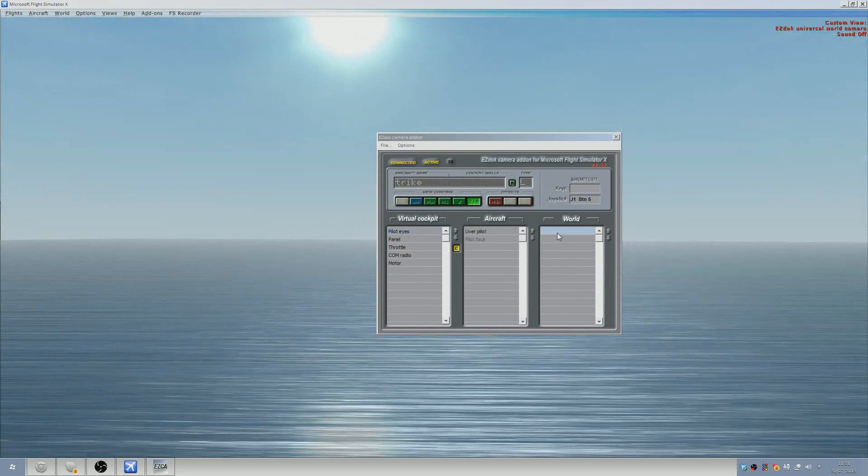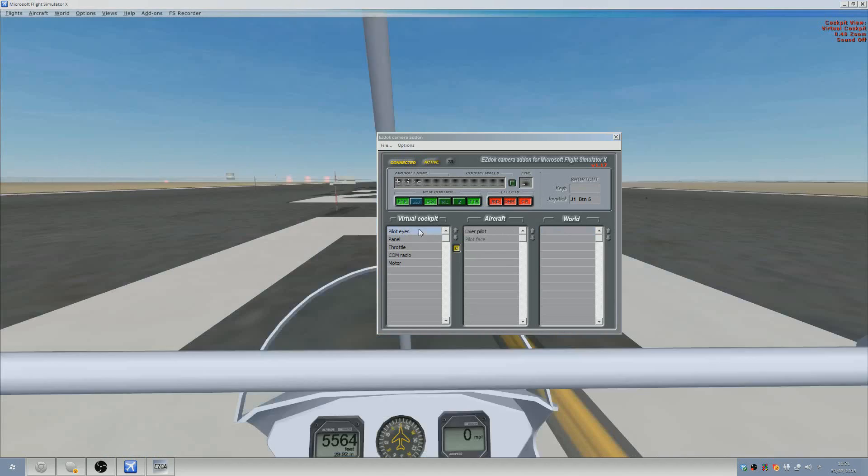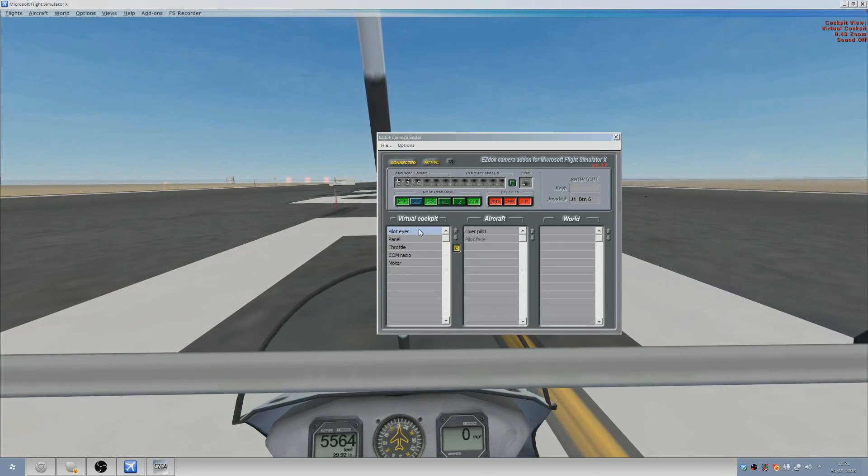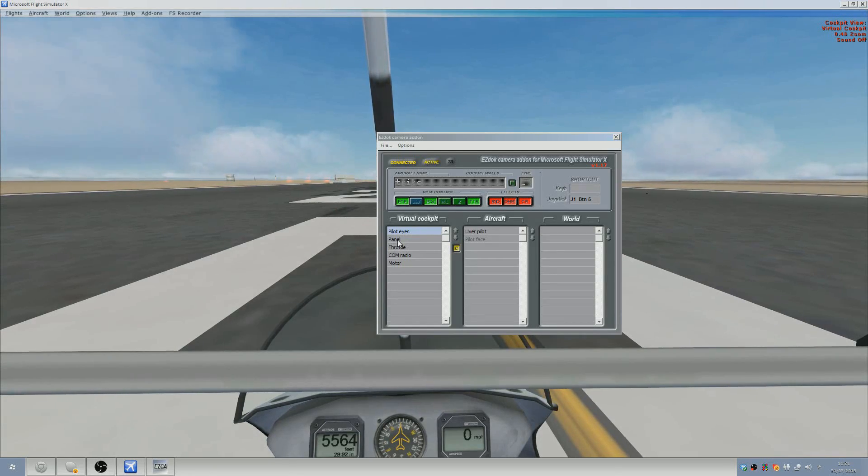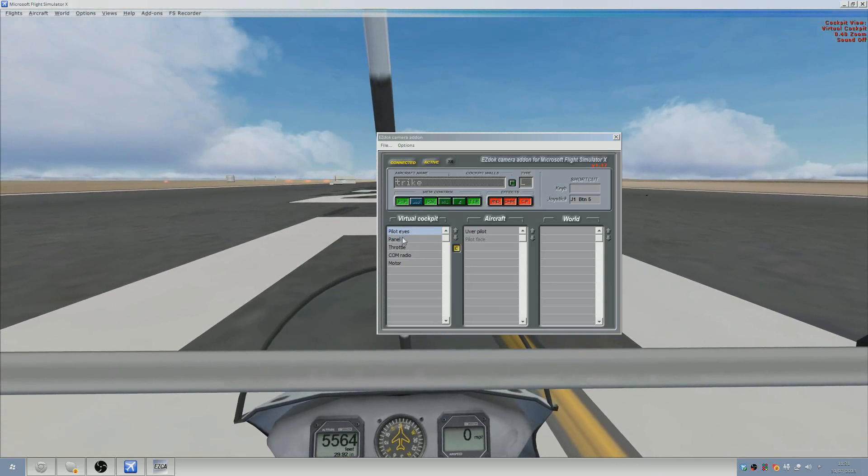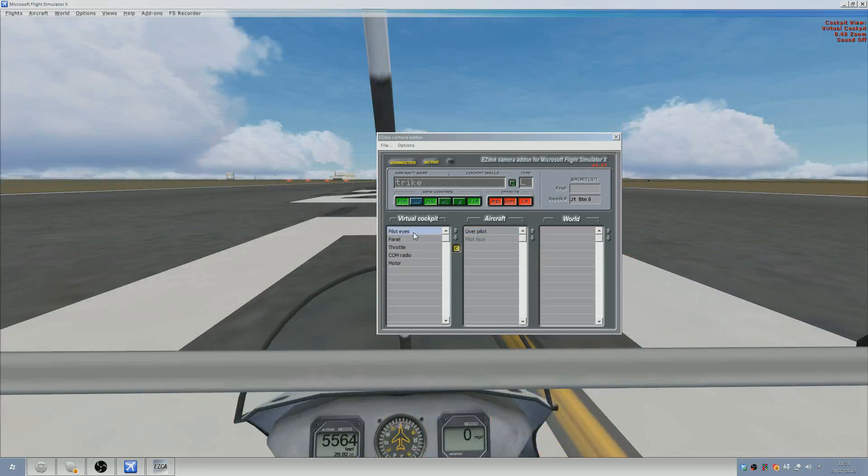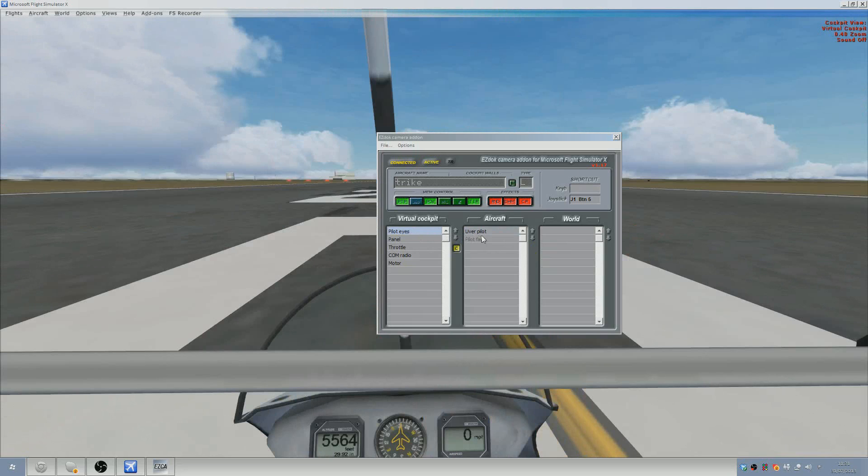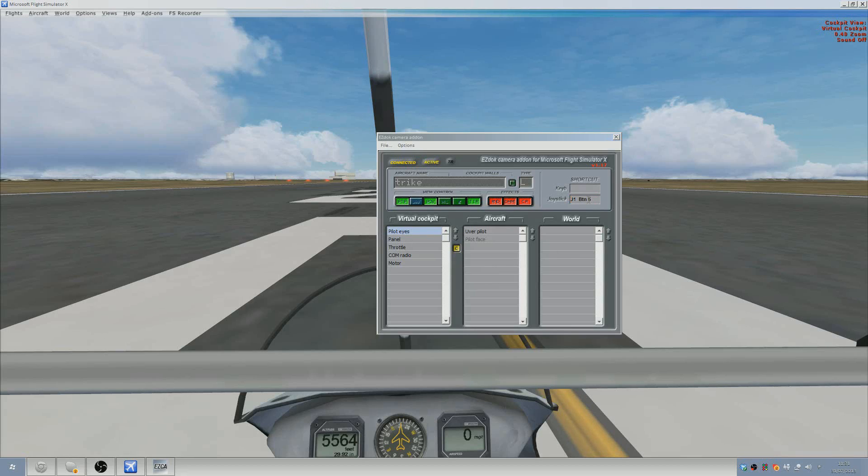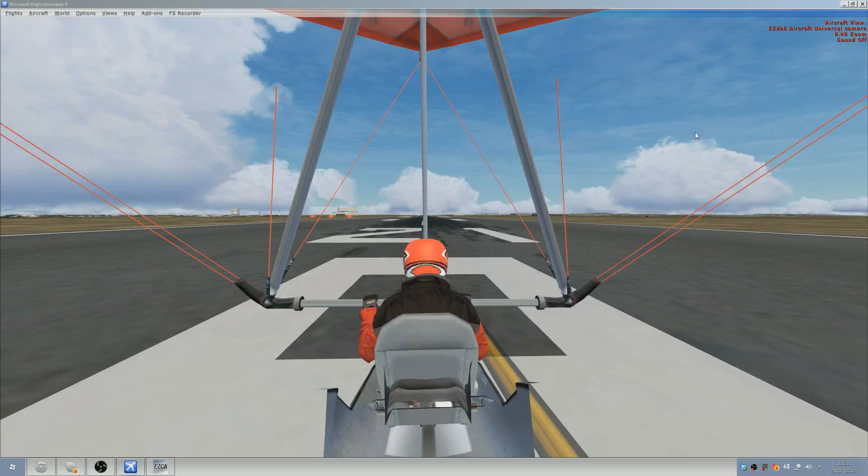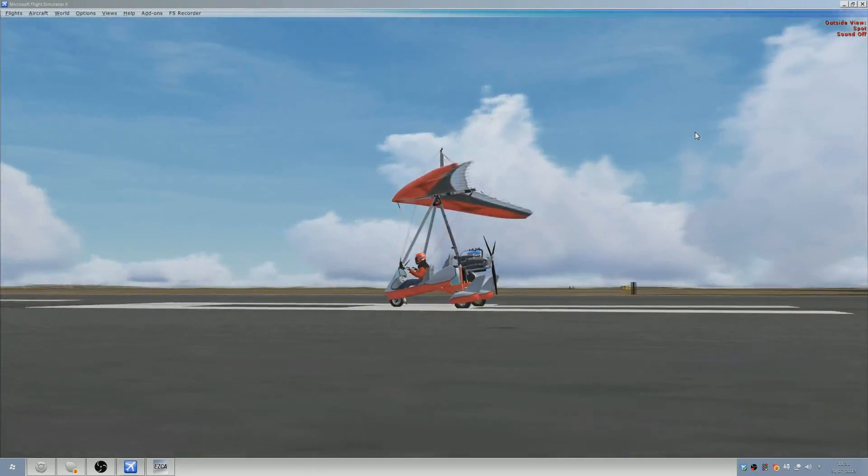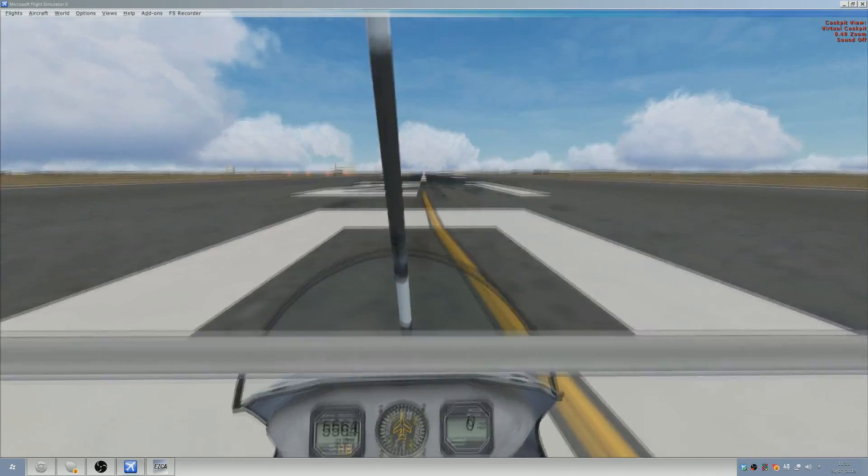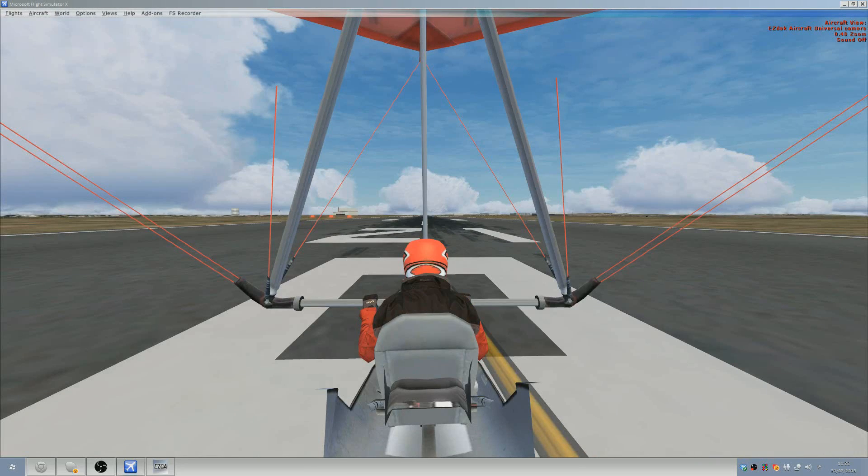How do you skip world cameras? Because we all know when we click the world camera we end up in some remote place and then when we come back everything's blurry because it's just had to load somewhere halfway across the planet. Well, do not fear. It's pretty simple actually. If you just set a key command for the first camera view in each category of just virtual cockpit and aircraft, then you will never have to go to the world section. There isn't a way of disabling the world section. There is a way of bypassing it. So with pilot eyes, if you just set a button for that, and then with Uber pilot, set another button.